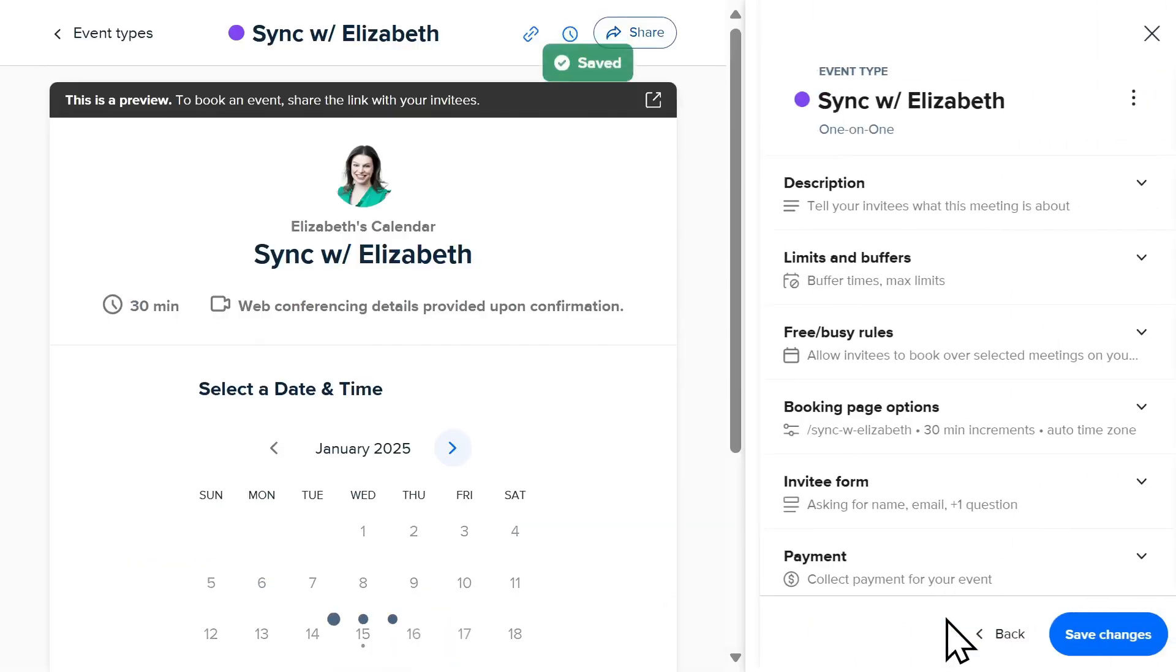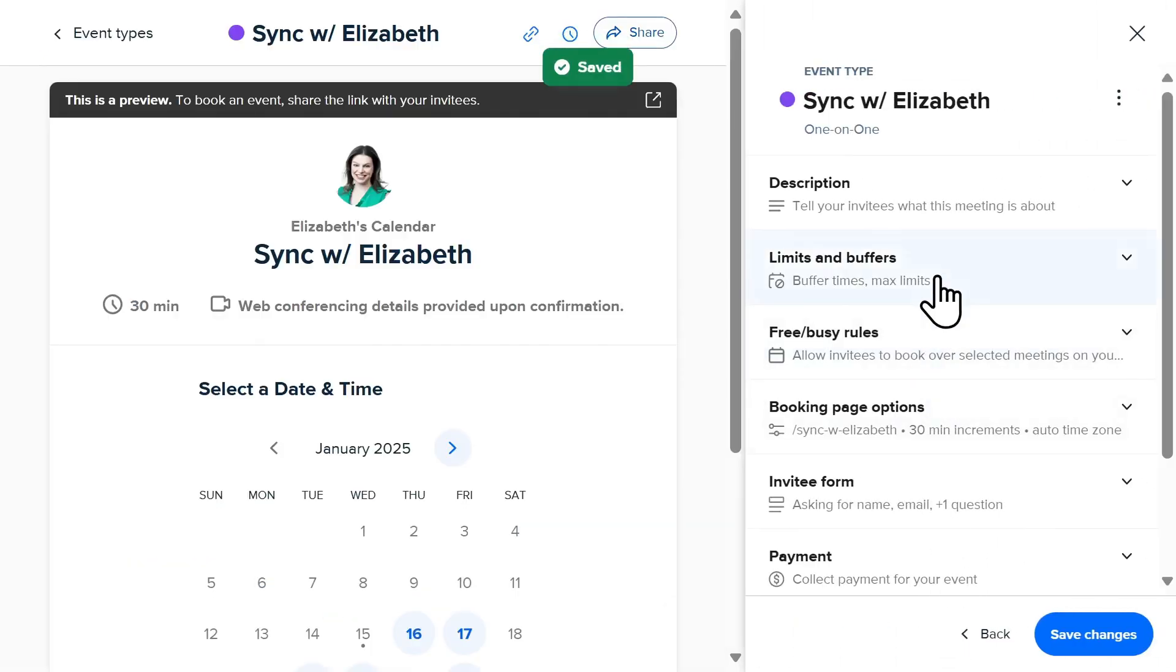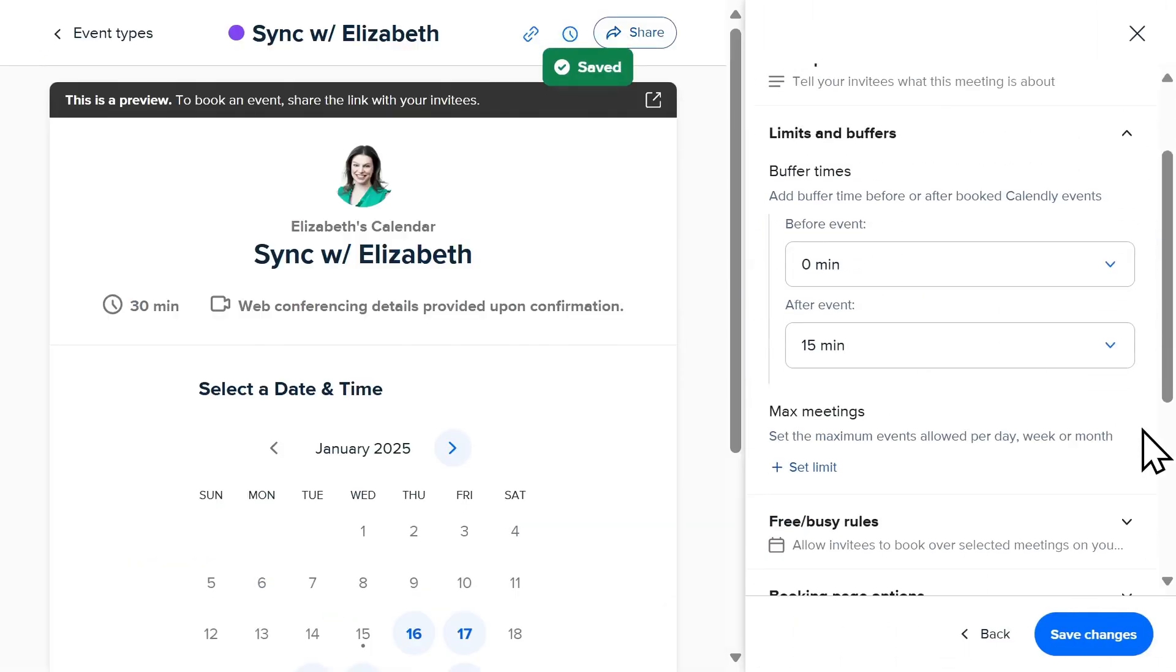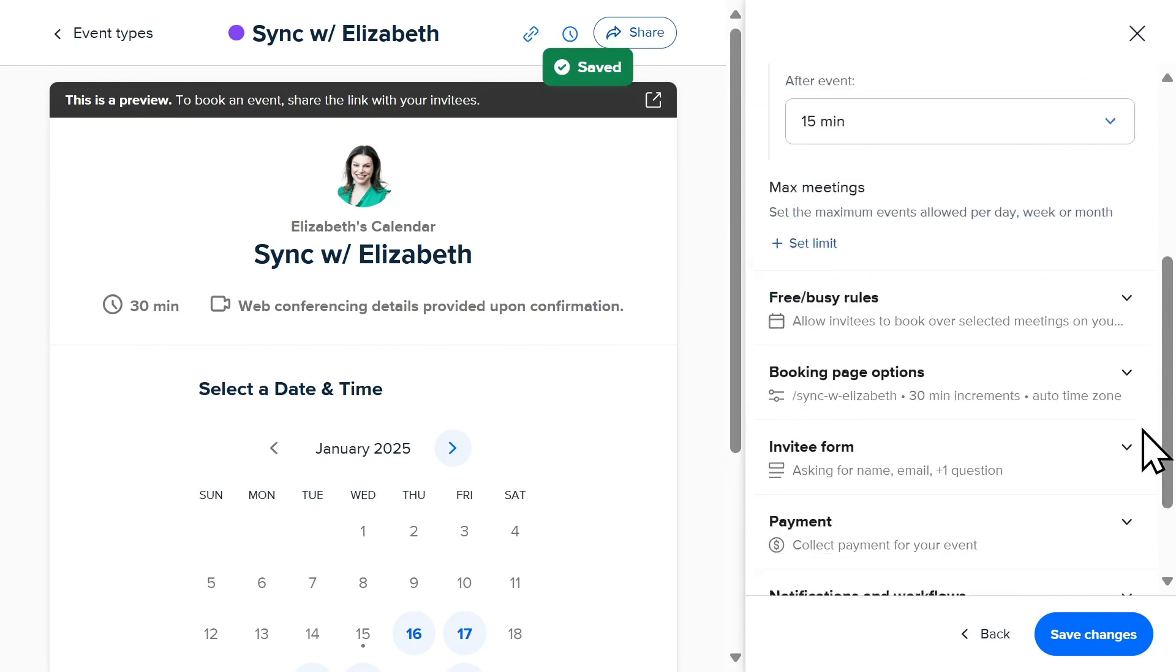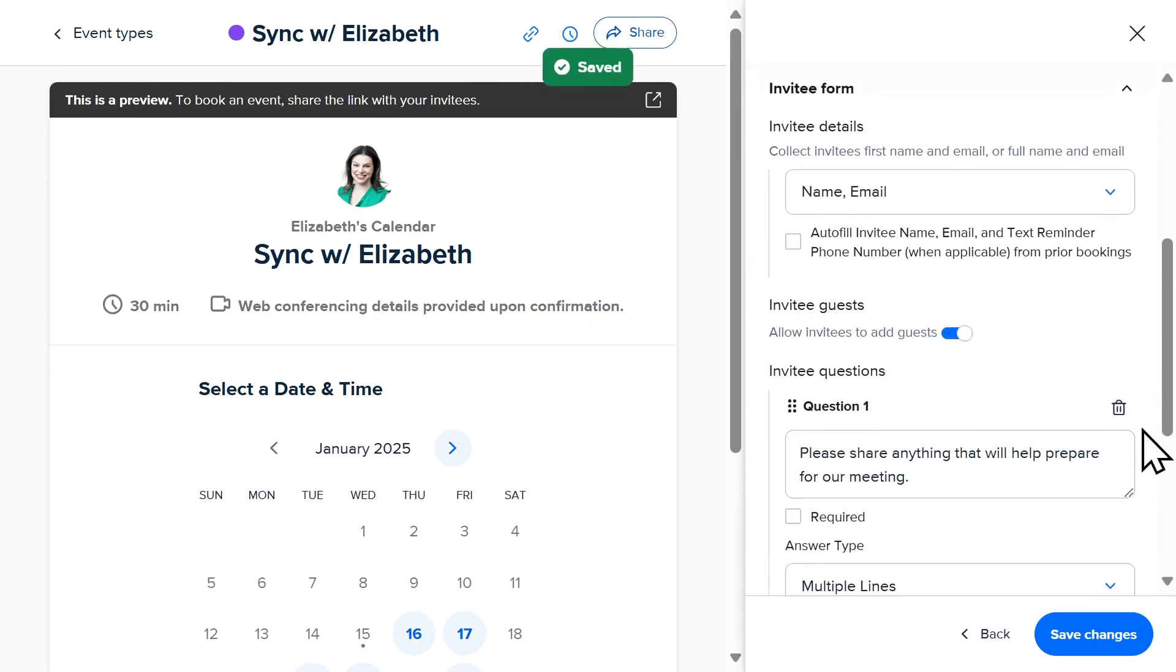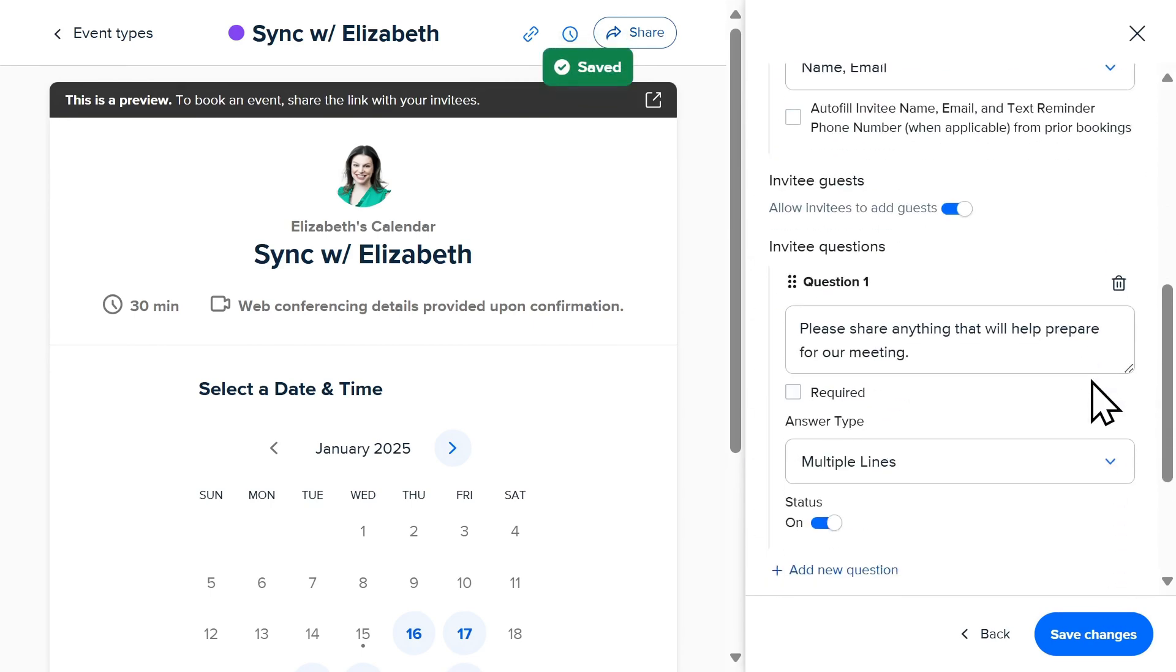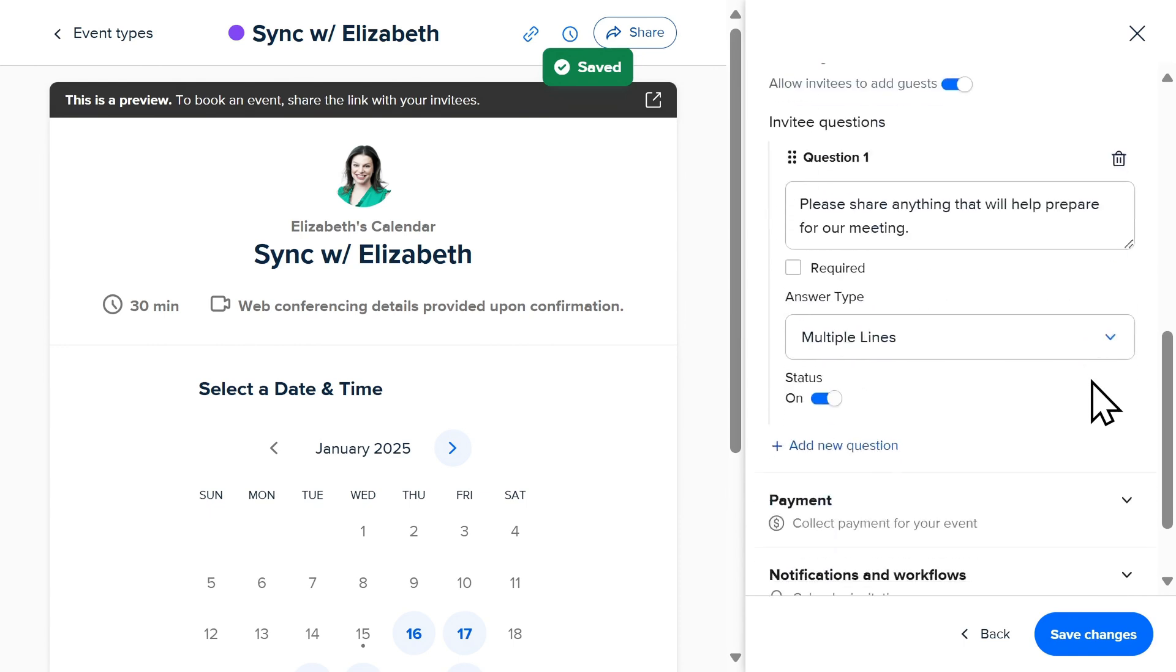Additional options could include adding buffer times before or after your meetings, as well as asking questions that might help prepare you for the meeting that's scheduled.